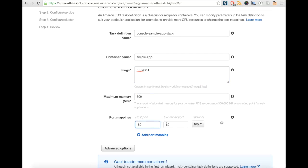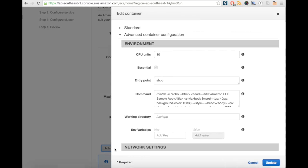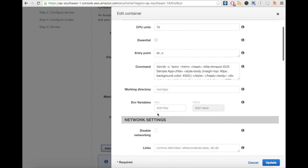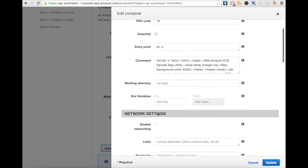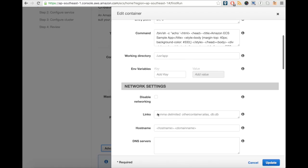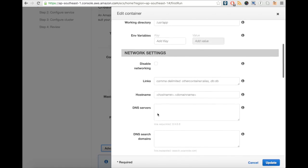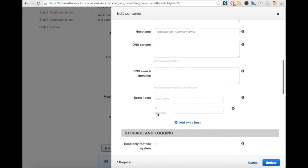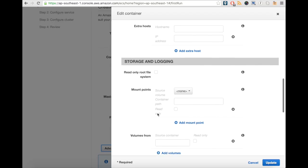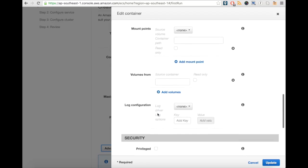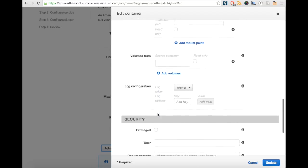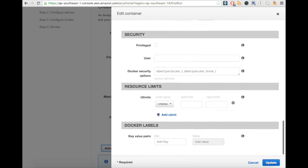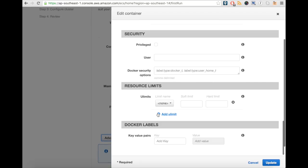We can define more advanced configuration like CPU units, hostname, DNS servers, storage, security, and so on.